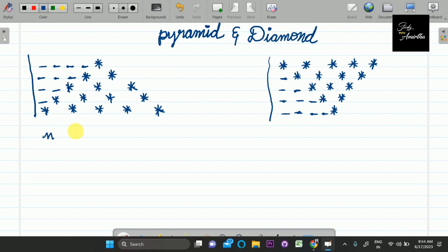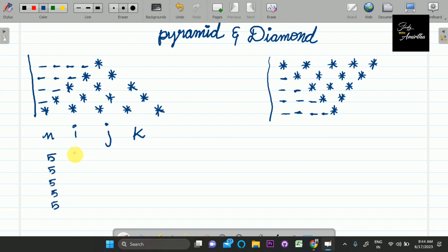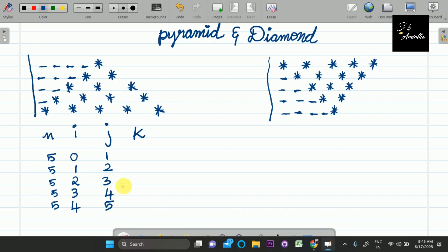So we have variables n, i, j, plus an extra variable k. The right-angle triangle is different — the extra variable is k. Here n is the number of rows or number of lines. Let's take an example: we have 5 lines, so 5 times 5. The j loop counts the number of stars. In the first line there are 4 spaces, so we can calculate the number of spaces: 4, 3, 2, 1, 0.